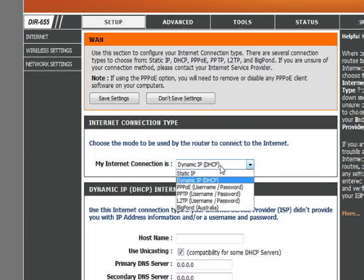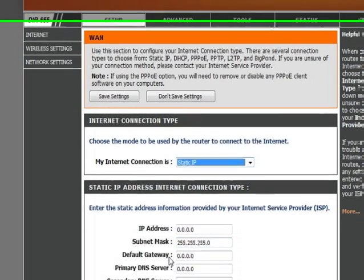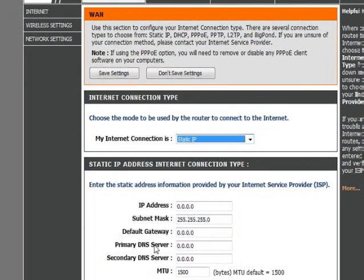If we click this, we see we also have an option for a Static IP. A Static IP is also sometimes used by cable modems, mostly for business lines, where instead of going out to a DHCP server to get the IP address, you enter one manually, as well as sometimes you also have to put in a gateway and a couple of DNS servers. This is all information that you would get from your cable provider.